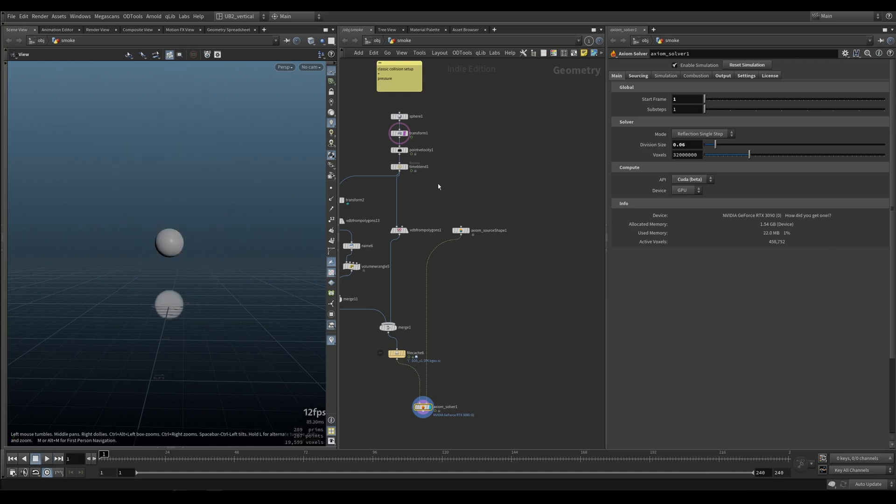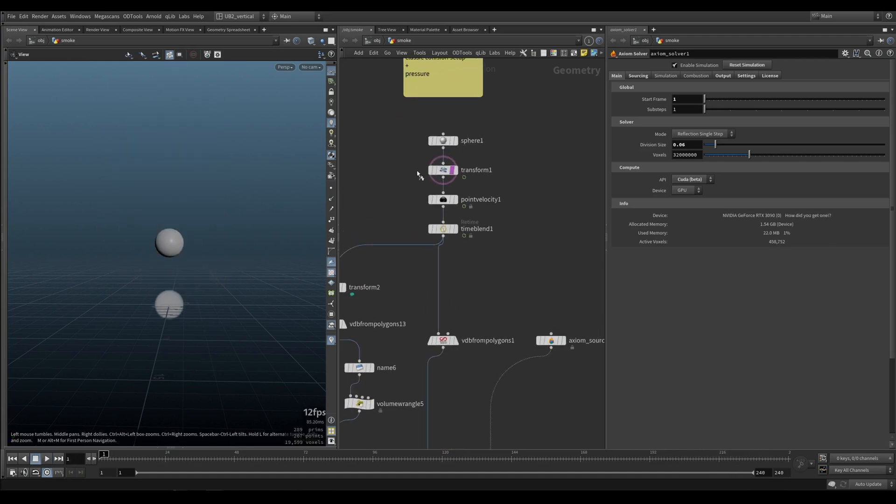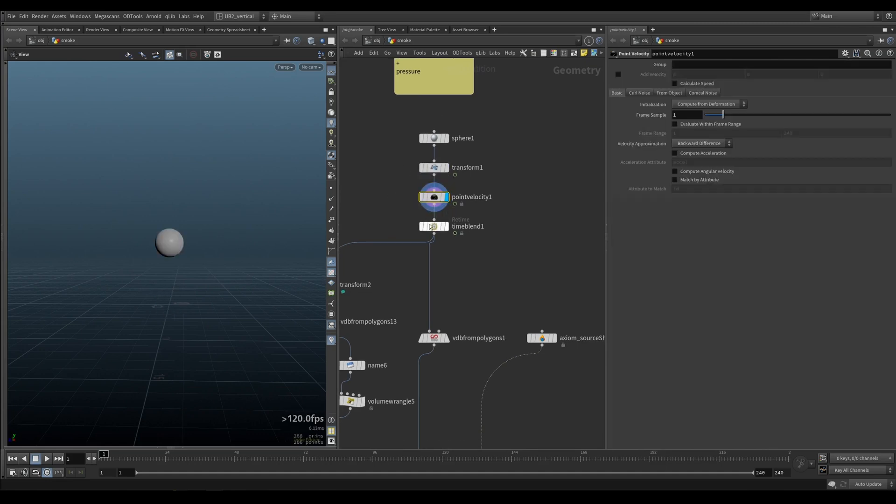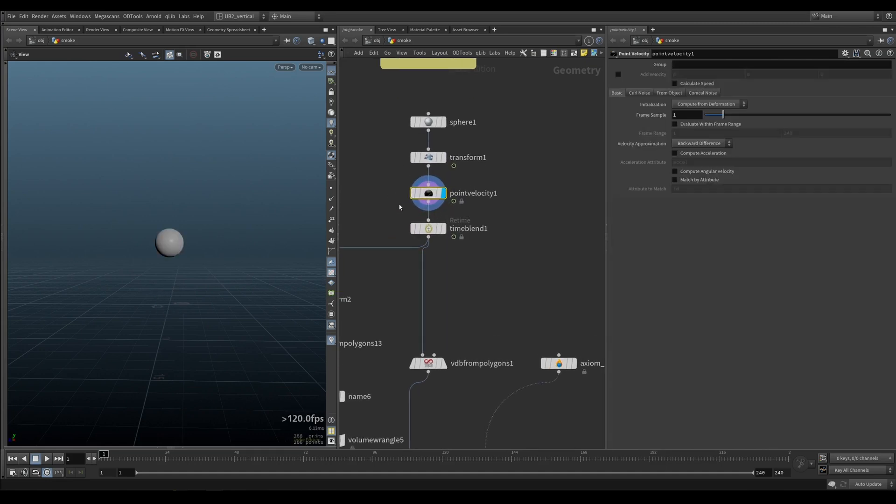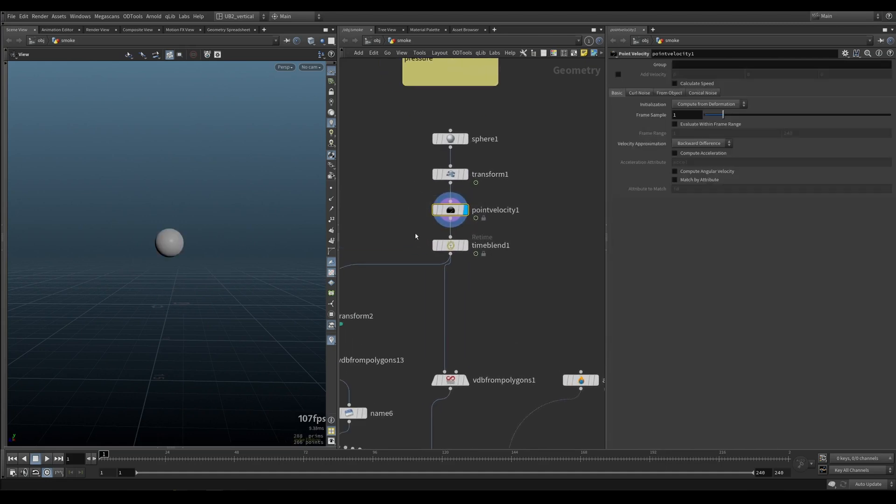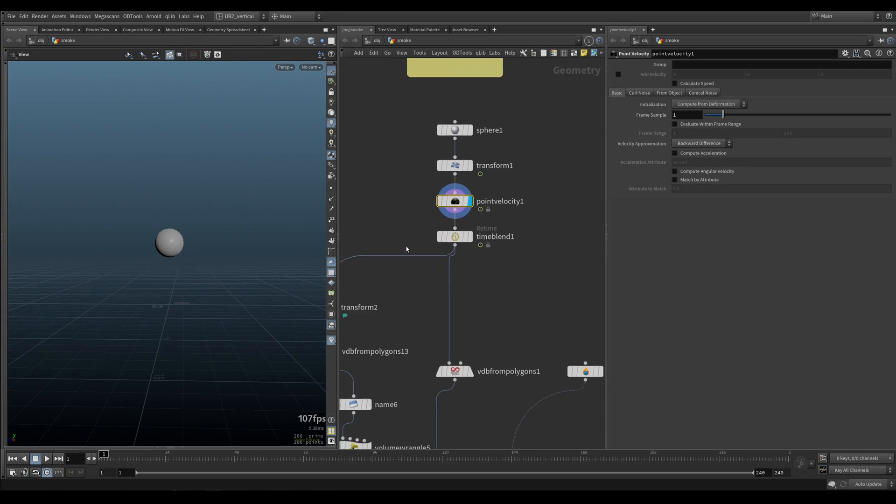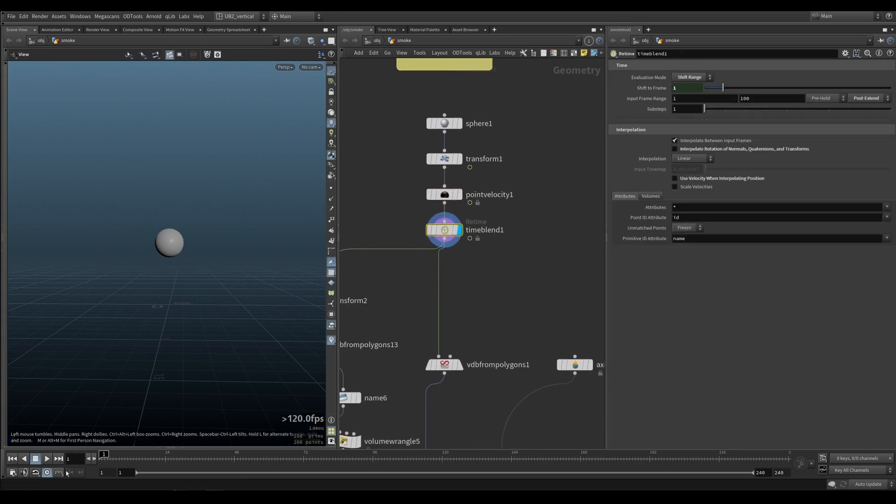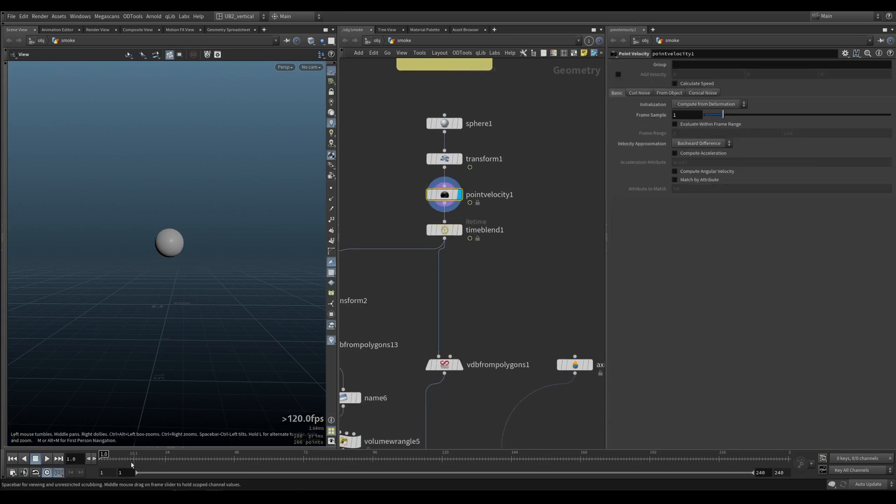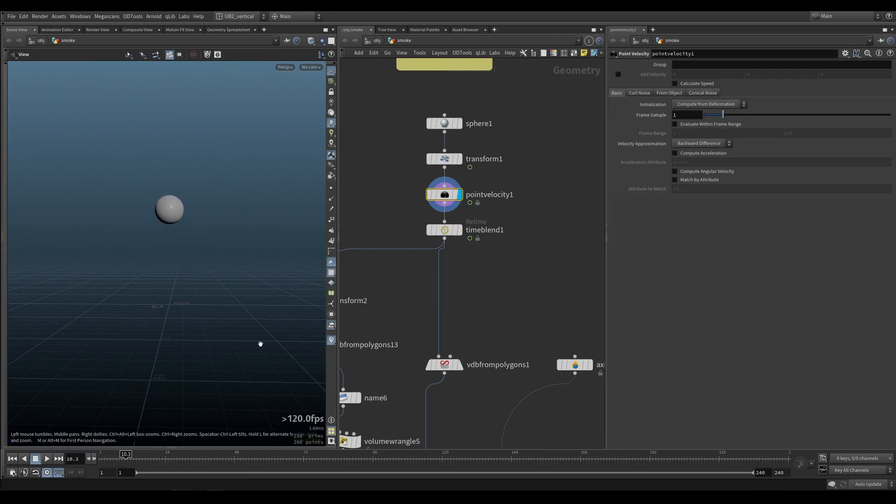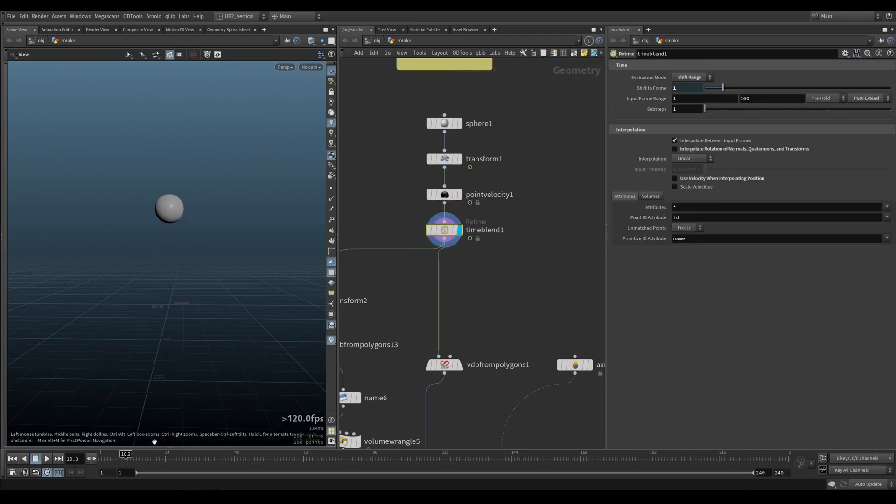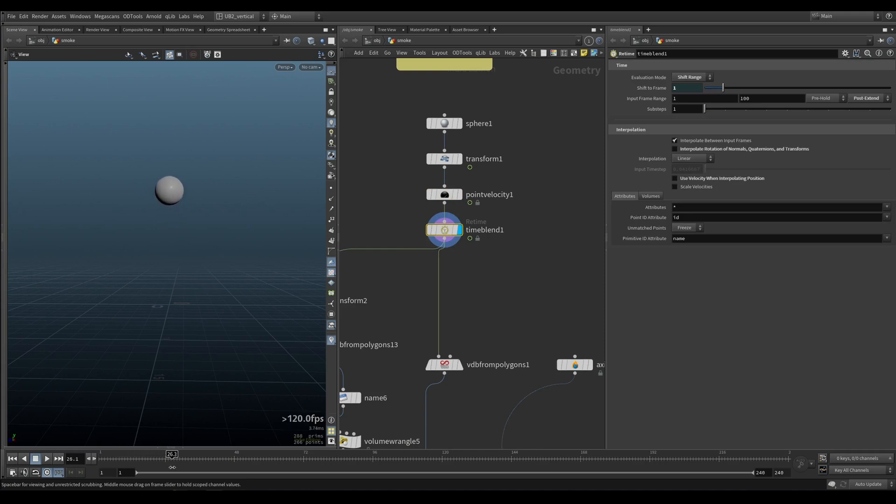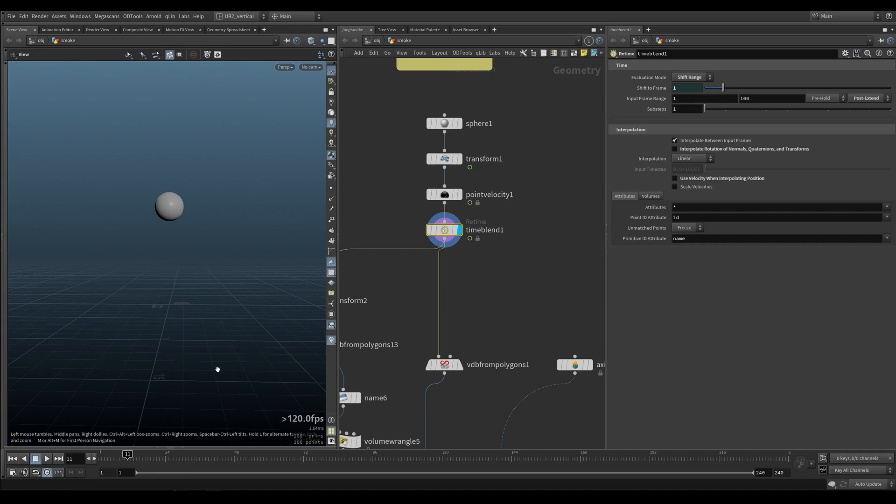What I have in this example is we have a sphere, we calculate the velocities, we do a retime. The reason why we do a retime, otherwise if we look at the in-between values, we have stepping. And if you do the time blend, you will have perfect in-between subframe movement.